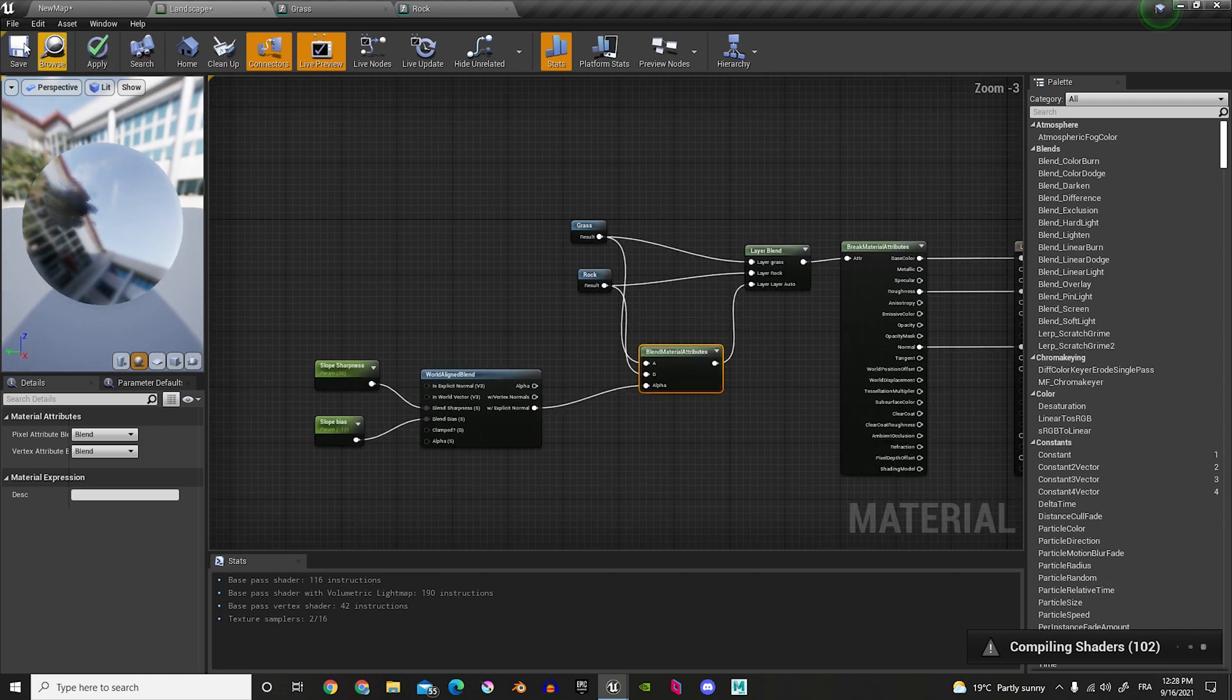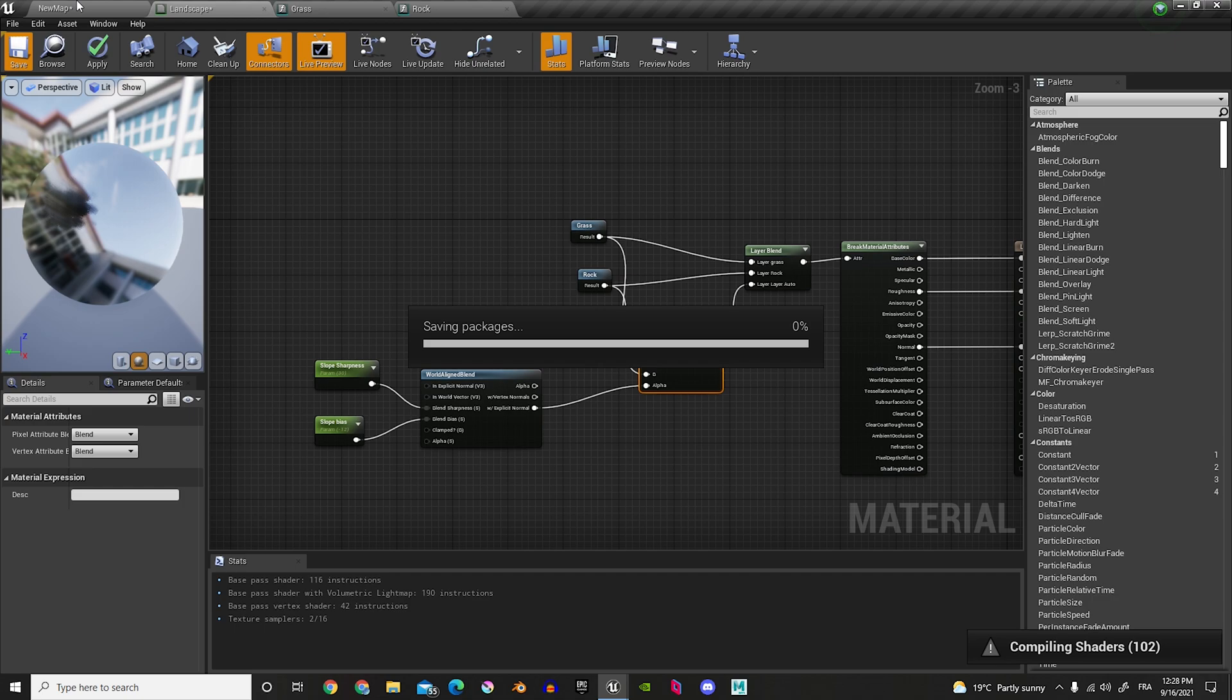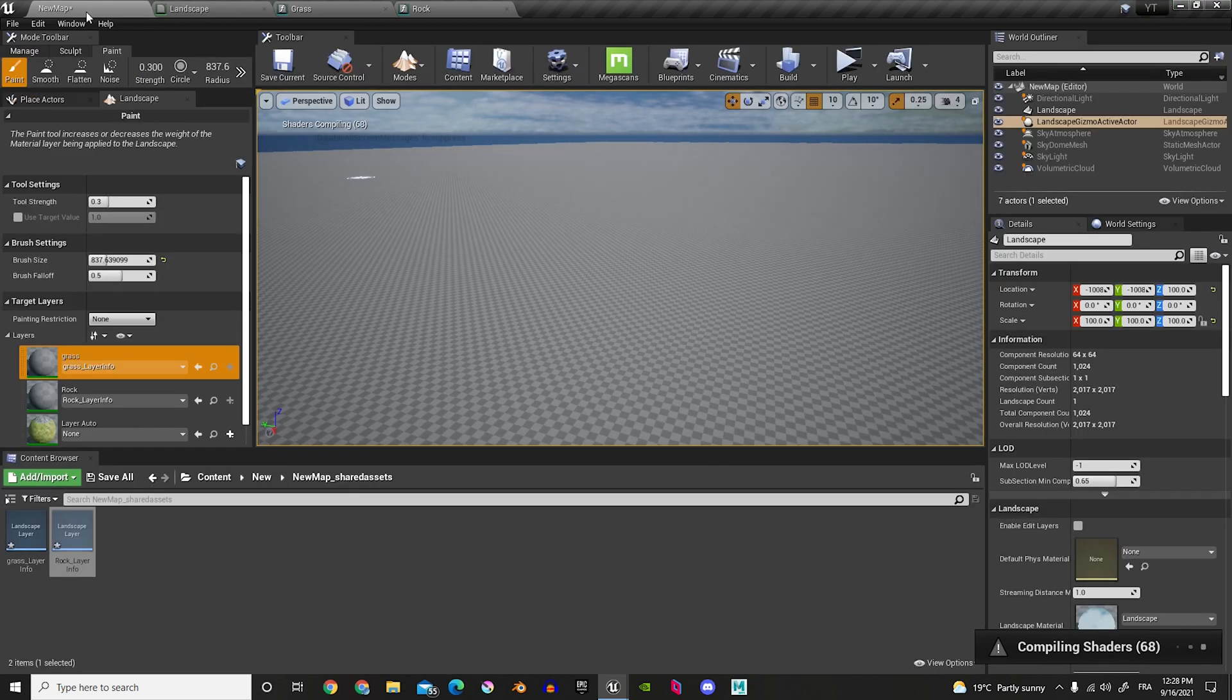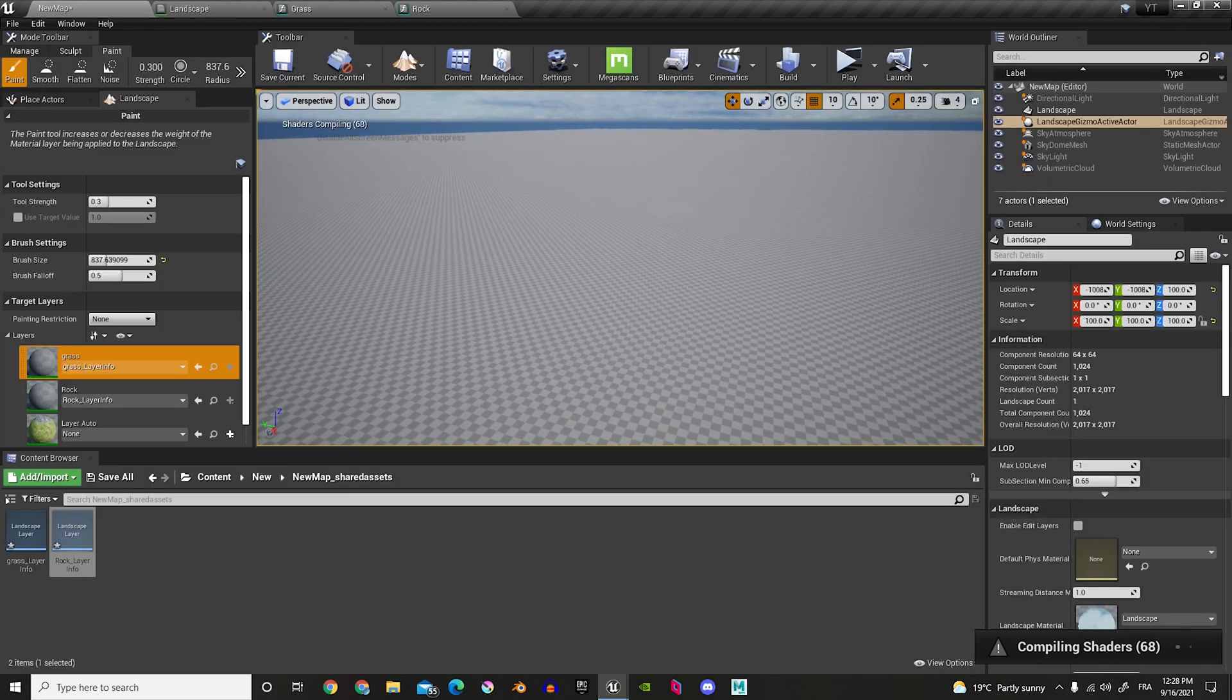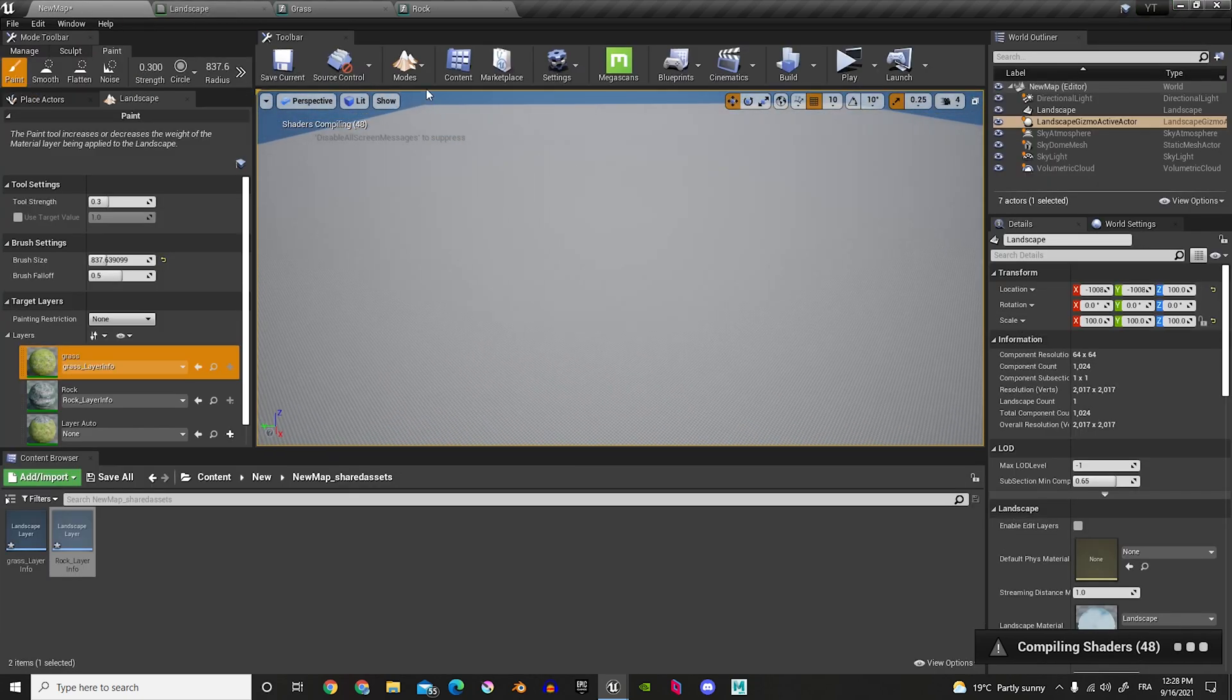So, what that just did, is that it made it so that it automatically adds slope into our landscape. So, when there's a mountain, there'll be grass on top, and rocks on the side. So, let's just let it save the package, and compile.